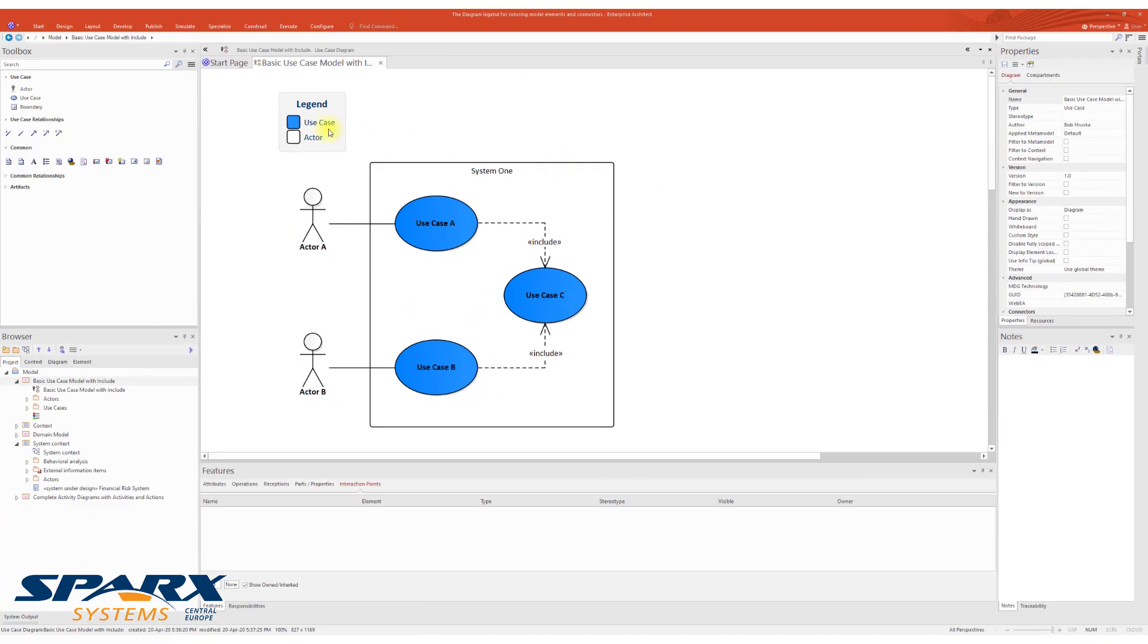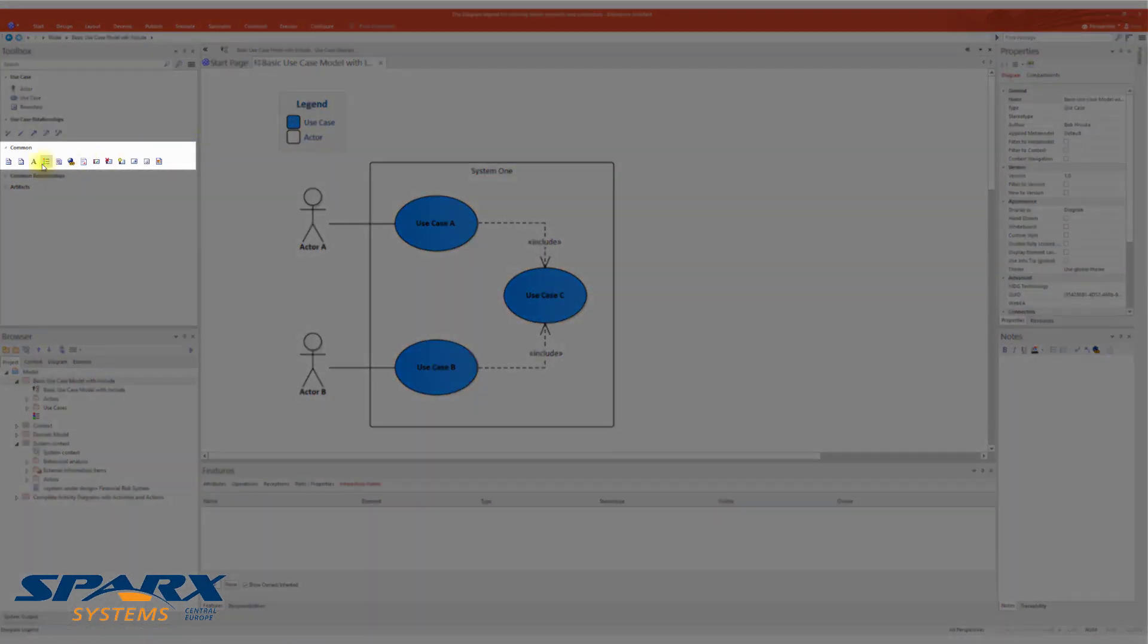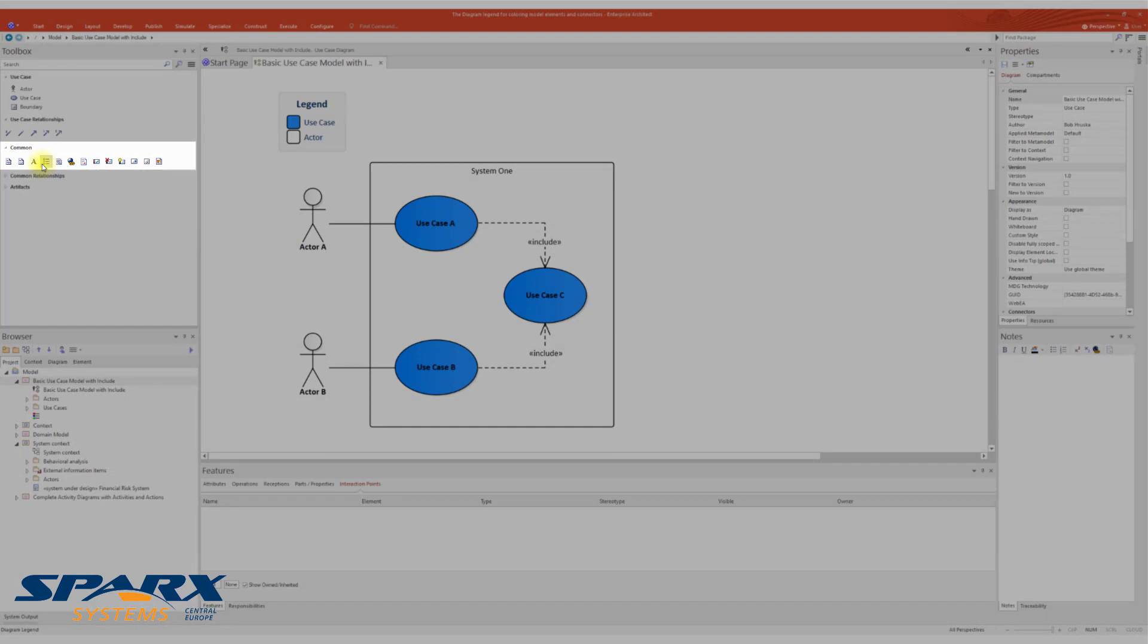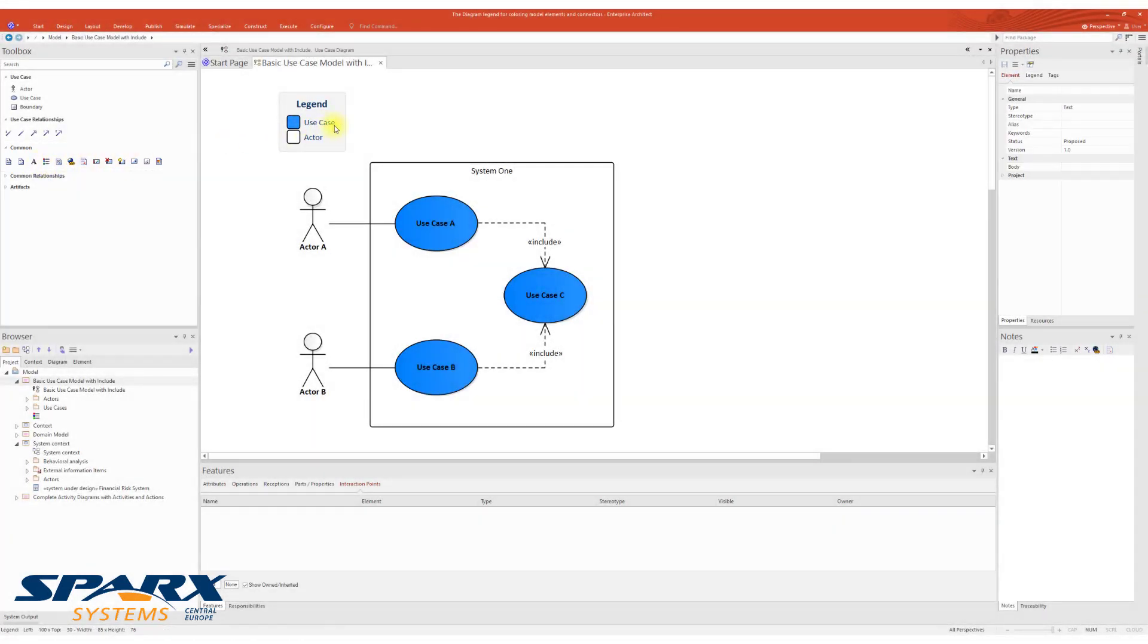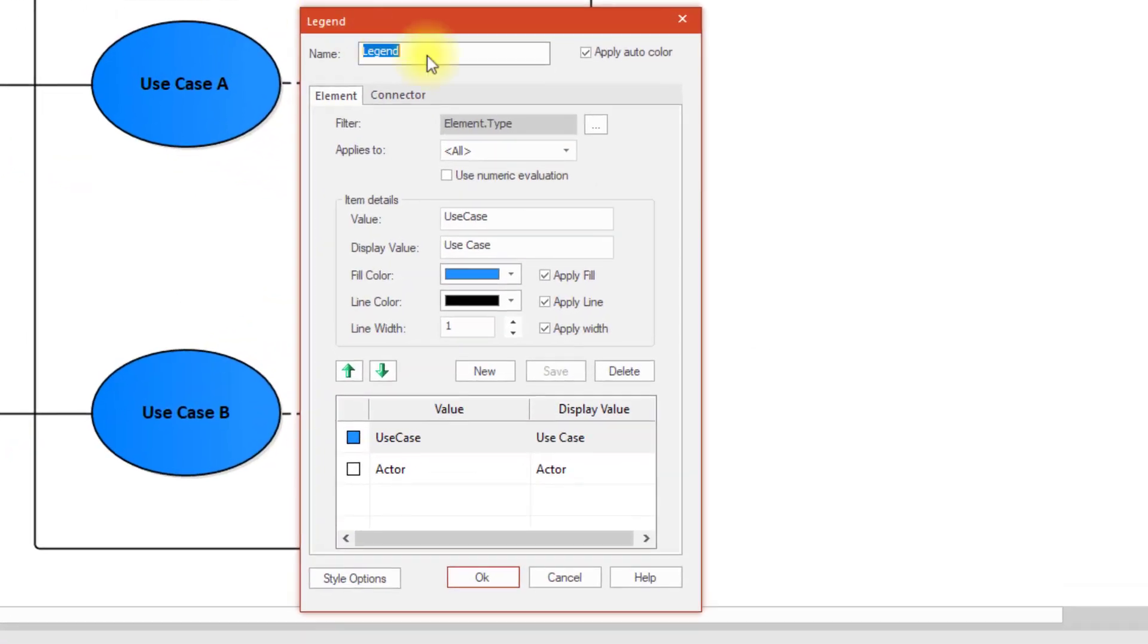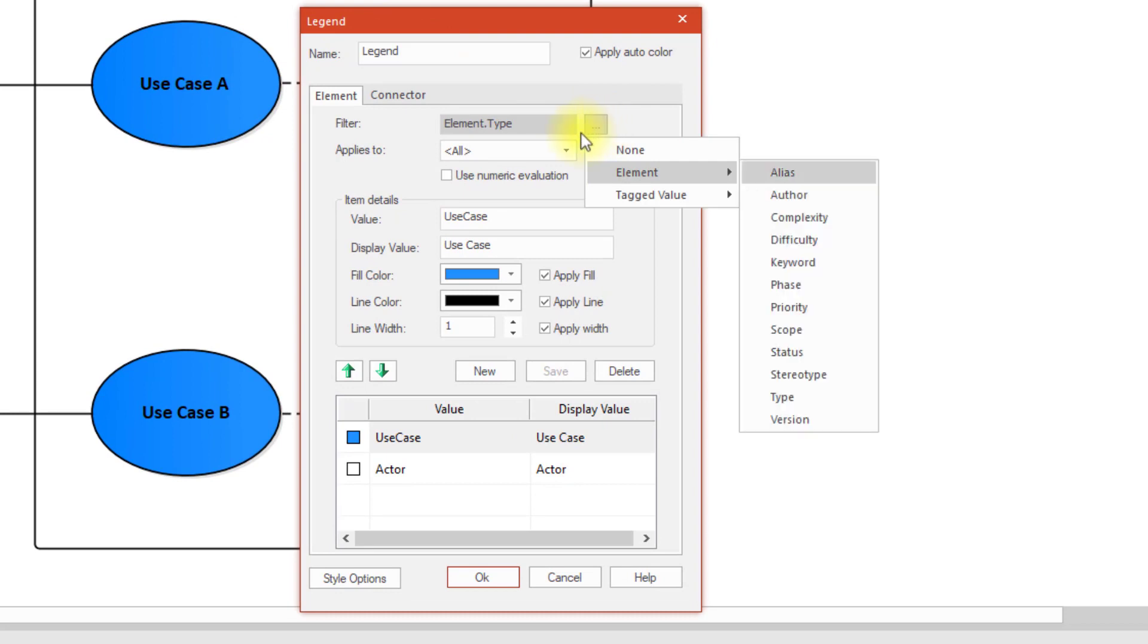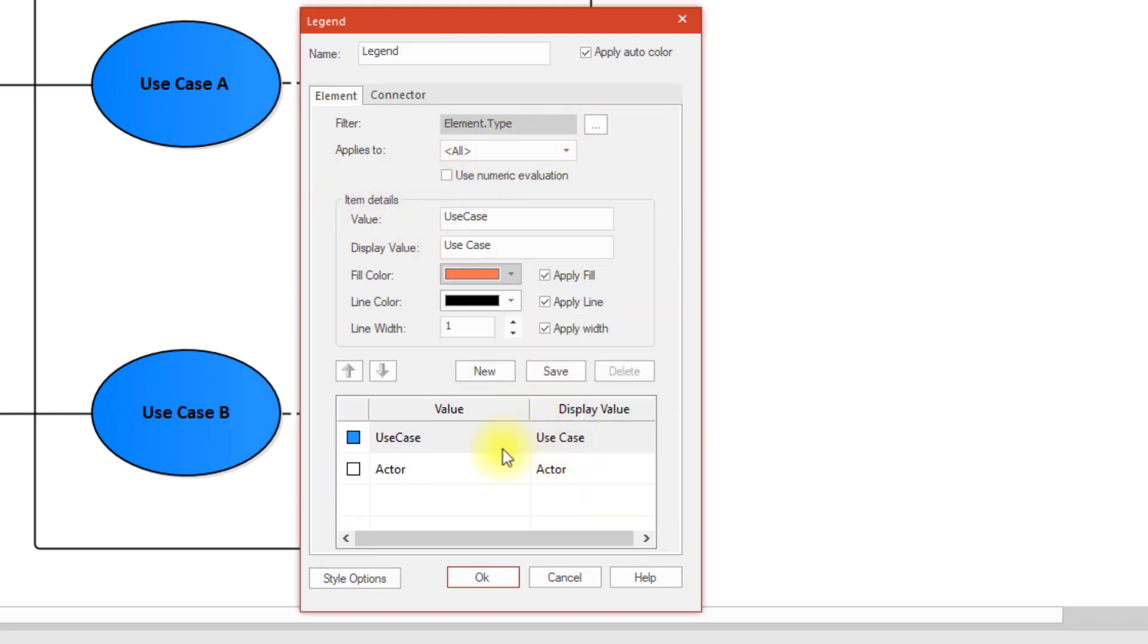The Diagram Legend is in the Diagram Toolbox in the comment section. Since EA 12.1, the Diagram Legend provides the ability to automatically apply the configured colors to all elements and connectors in the diagram.